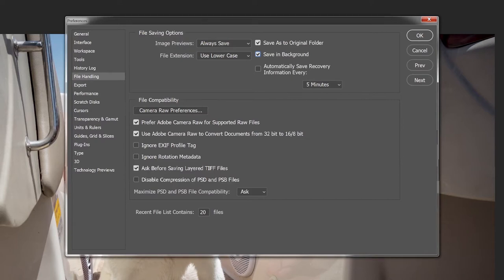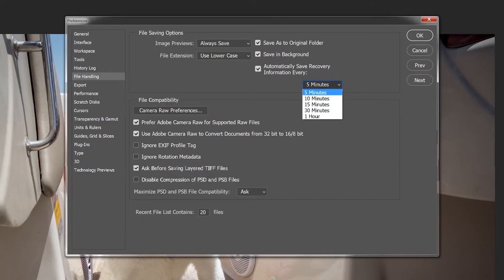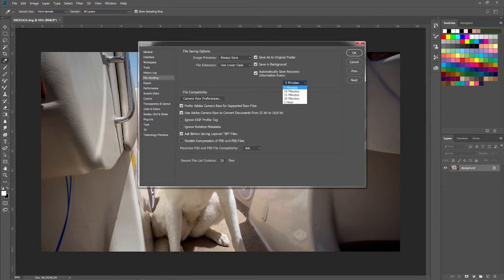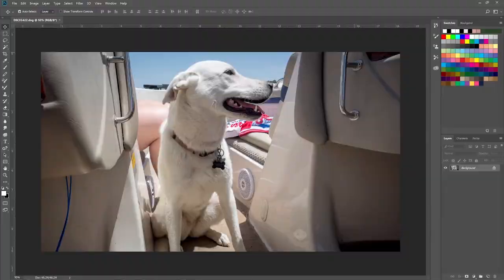Notice that if you don't have 'Save in Background' clicked, the autosave option grays out — so you need to enable Save in Background first. Then set 'Automatically Save Recovery Information Every' — I have mine set to five minutes. You can do 10, 15, 30 minutes, or an hour. I like five minutes because you don't lose too much work in case it crashes. Click OK and you're good to go.